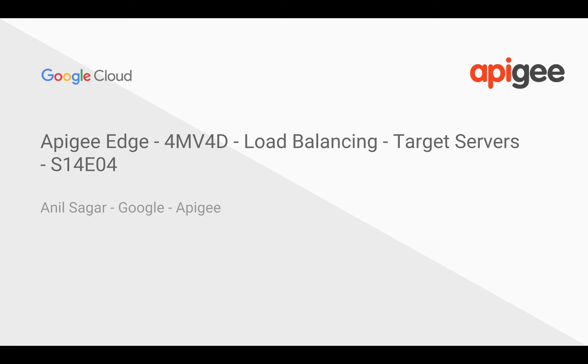Hey everyone, in this video for developers we're going to see how to load balance target servers in Apigee Edge. I'm Anil Sagar, I work at Google on the Apigee platform.